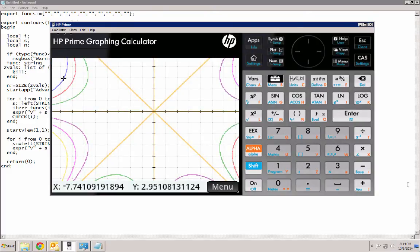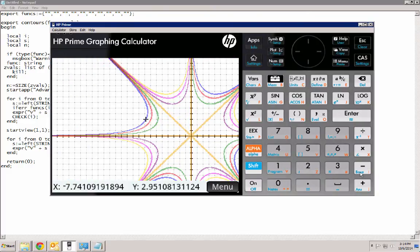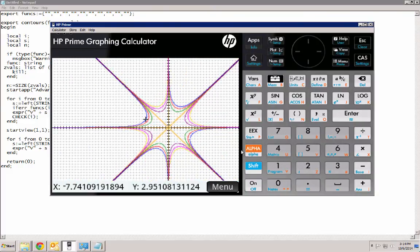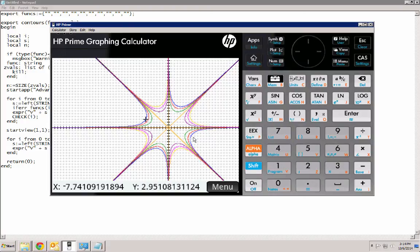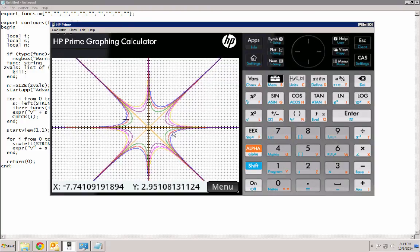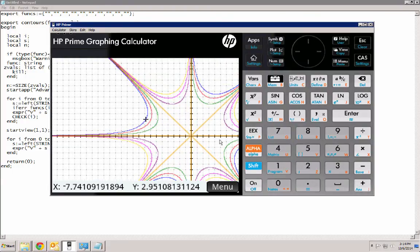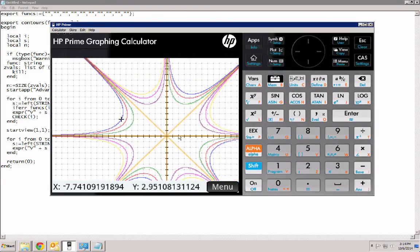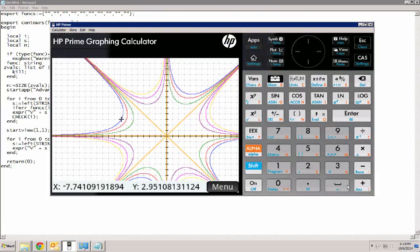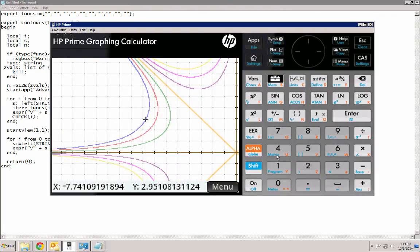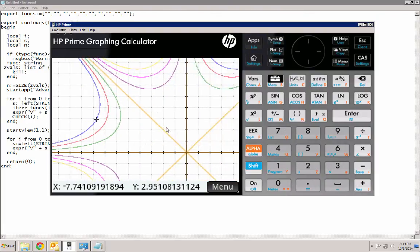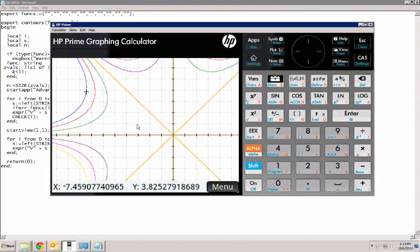So there we are. And zooming out, we can see quite a bit of the contour levels. So like I said, as long as we are in this plot view, we can do anything that we would normally be able to do with advanced graphing.